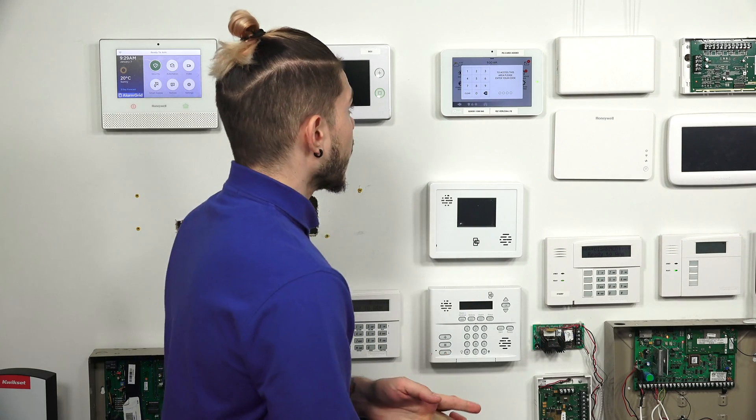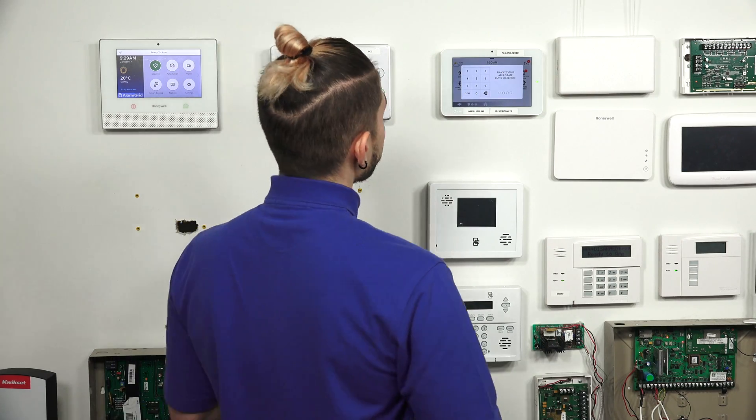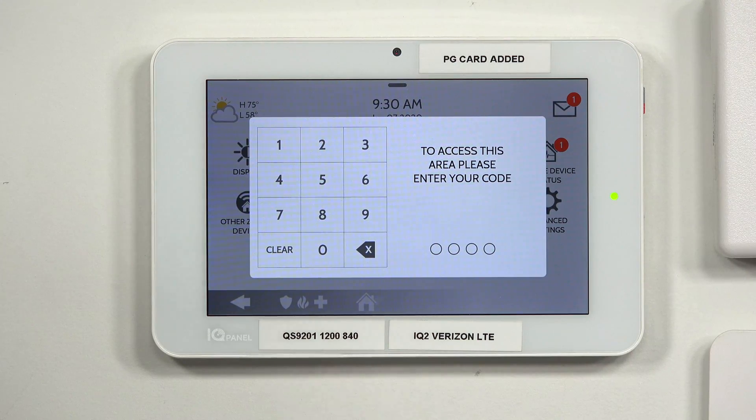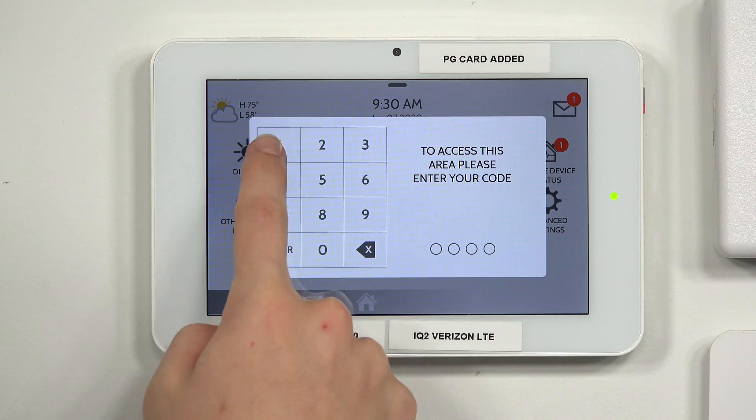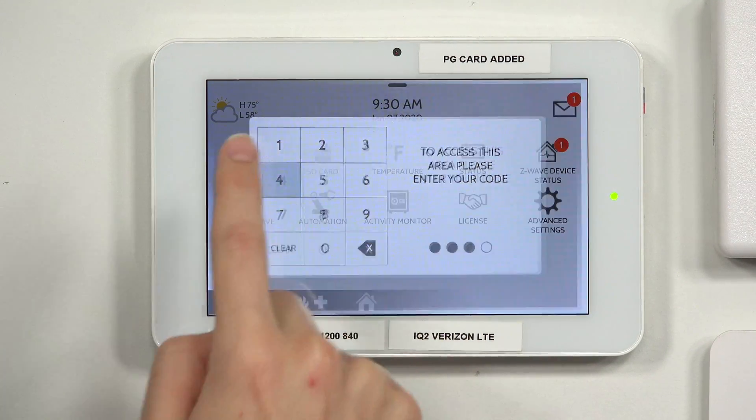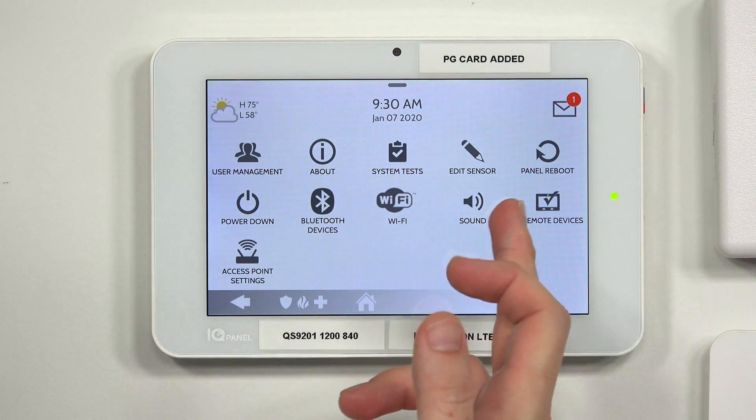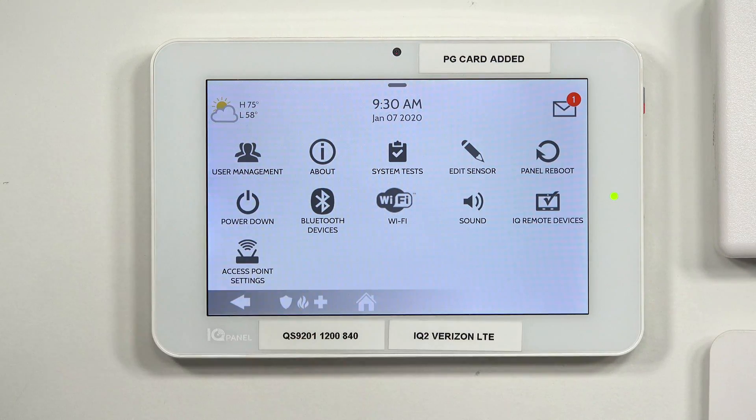Enter user code — that's where it's going to ask you to enter in your user code, and you need to use your master code, your installer code, or your dealer code. I'm going to show you guys all three. So my master code — my panel's defaulted, so I'm going to use 1, 2, 3, 4. That is an IQ Panel 2's default master code. If you guys just got a brand new IQ Panel 2 or an IQ Panel 2 Plus, your default master code is 1, 2, 3, 4. As you see here, I have a panel reboot and a power down button.